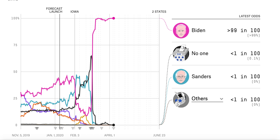Hey guys, welcome back to today's video. Today is Friday, April 10th, 2020, and today we're going to be going through an in-depth analysis as to why Bernie Sanders lost the 2020 Democratic nomination.